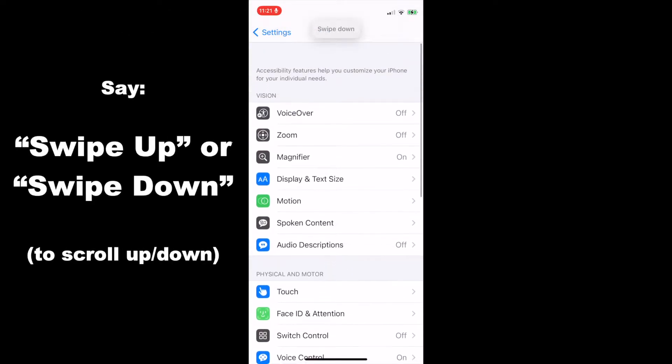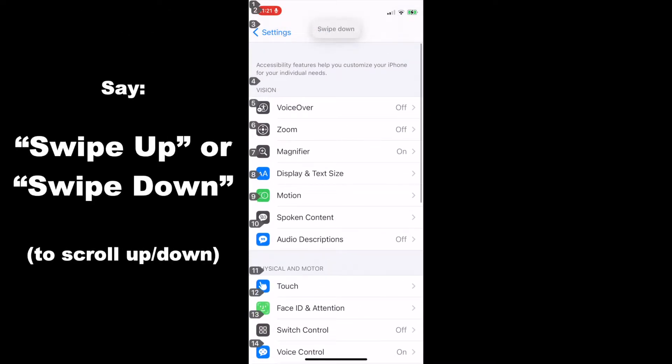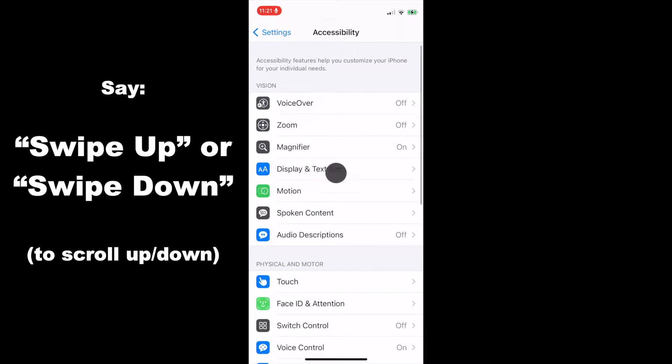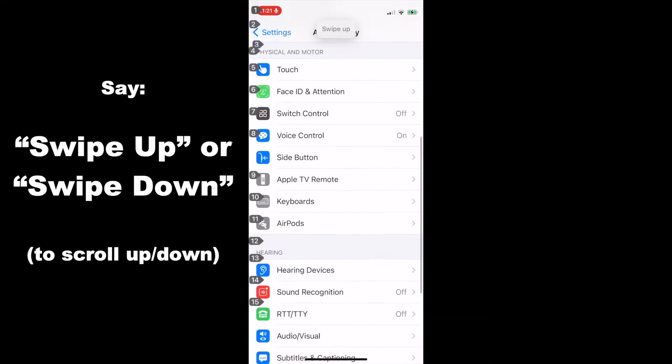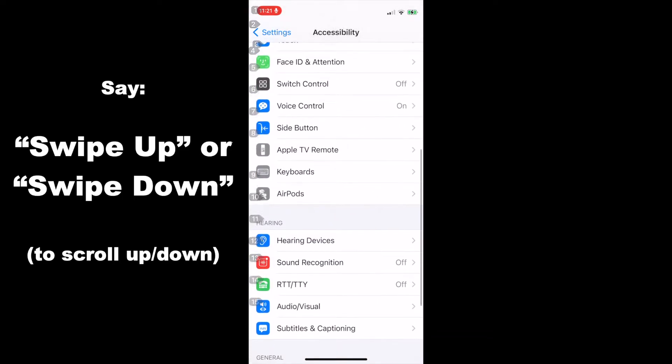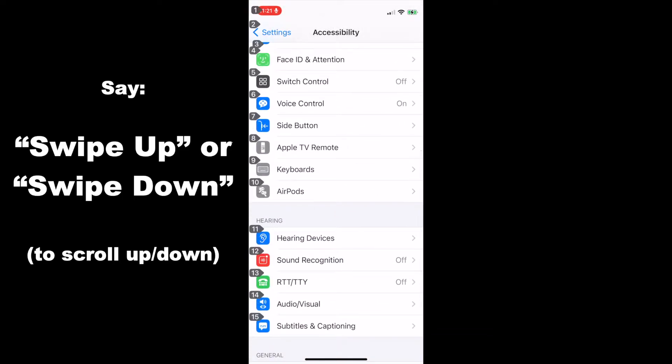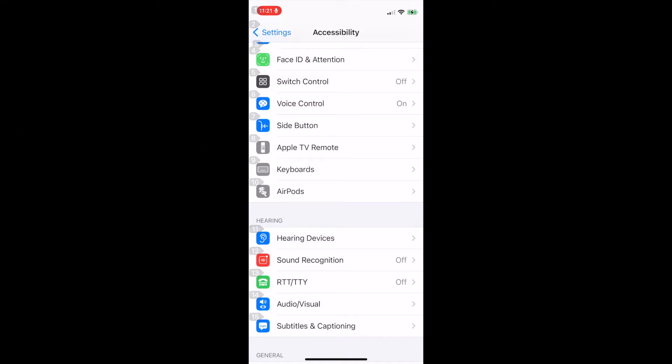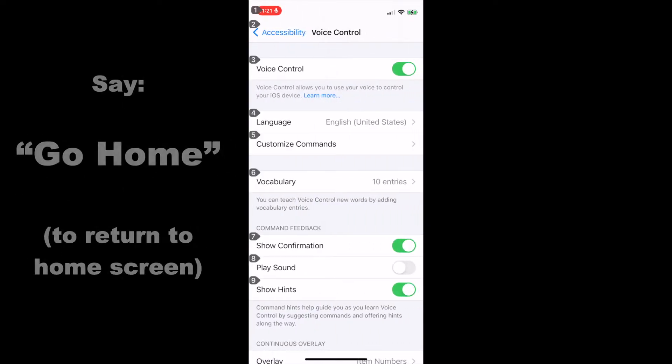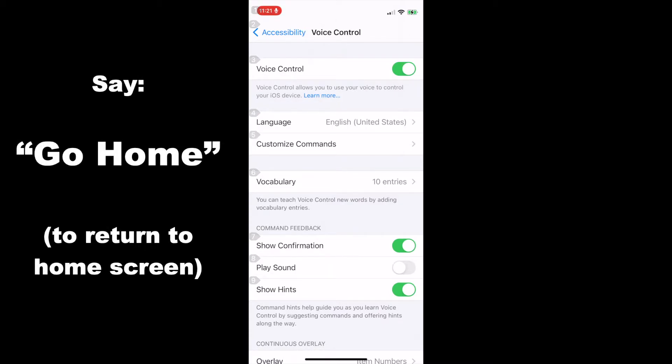Swipe down. Swipe up. You can use these swipe commands to navigate amongst the screens. Six. Next I'm going to show you the go home command, which you can use to go back to the home screen no matter where you're at. Go home.